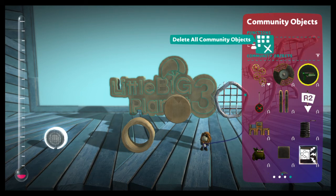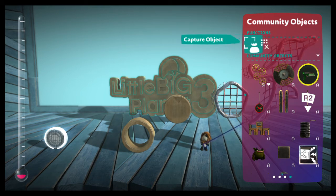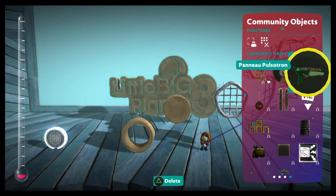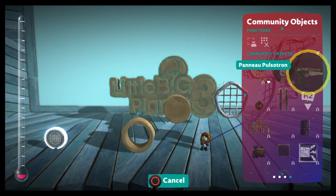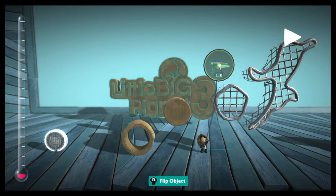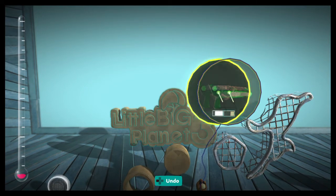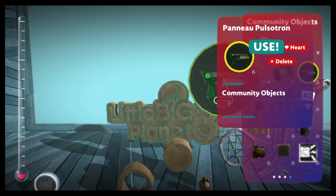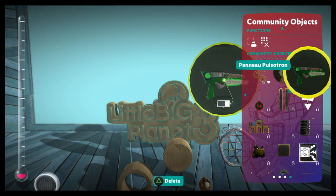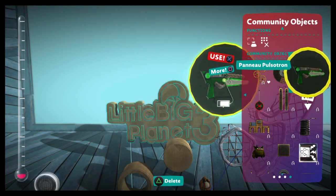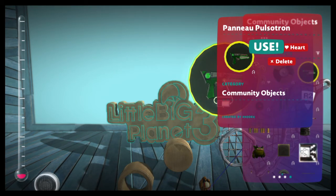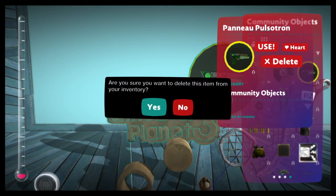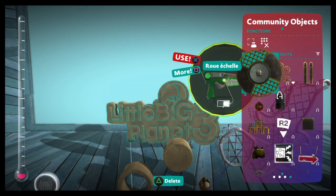The only other thing here is delete all community objects. So you probably don't want to do that. You can delete them one at a time if you really want to. Say we've got this gun here. I picked this up in a level and not really thrilled with it. Not sure what it does. So I'm just going to delete it. You get in the sub menu here after pushing the square button. You see here it says use X or more is square. So we'll hit the square button and we will say delete. Are you sure? Yes. We can find that level again if we want.